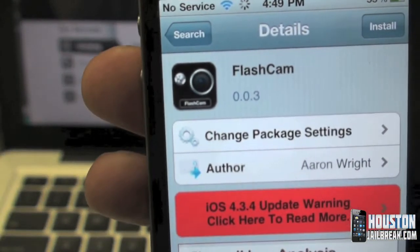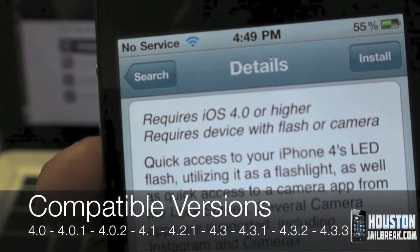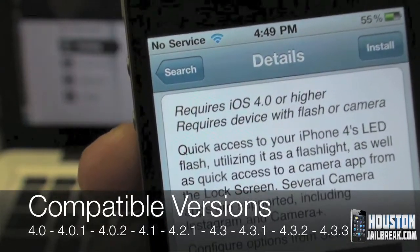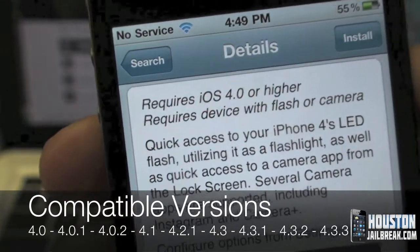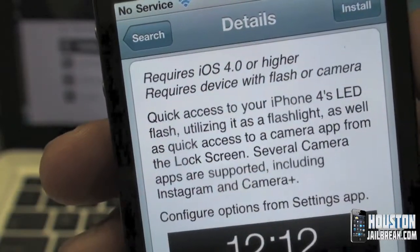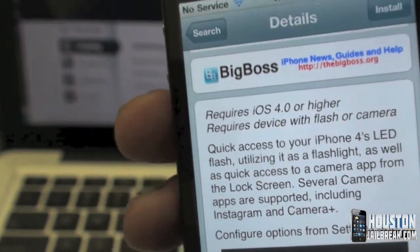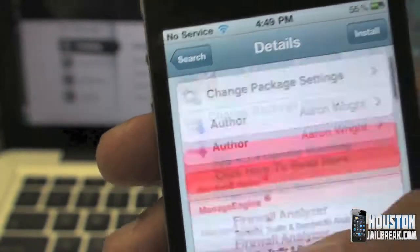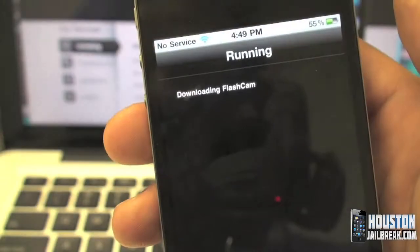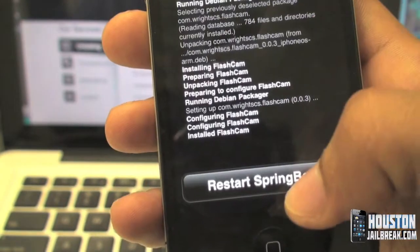Once you find it, it's going to look something like this. Now this requires iOS 4.0 or higher, so any version such as 4.0.1, 4.1, 4.2.1, 4.3.2 — anything that begins with a 4 is compatible with your iPhone. It has to be an iPhone 4 because no other iPhone has a flashlight on it. Click Install in the top right corner and then click Confirm.